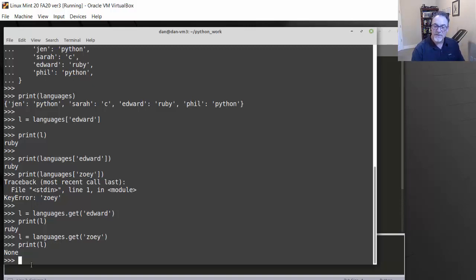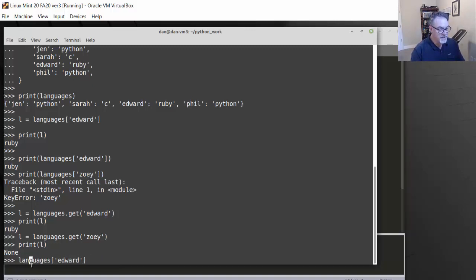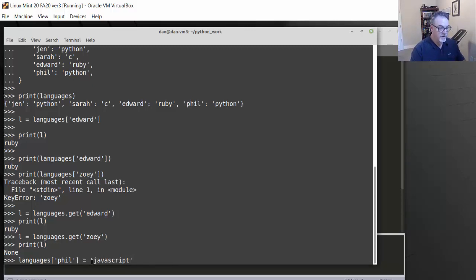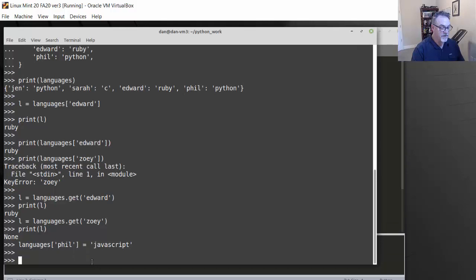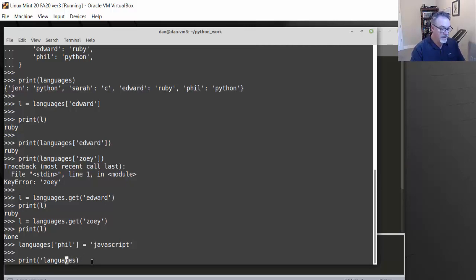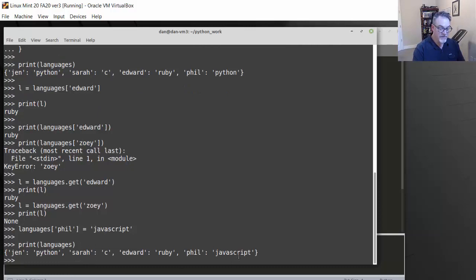Now let's try to reassign something. What if Phil's favorite language, which is currently Python, changes to JavaScript? So I'll do: languages['Phil'] = 'JavaScript'. Now if we print languages, we should see a change — and you can see Phil's favorite language is now JavaScript.